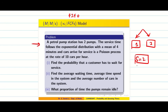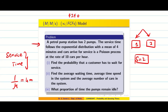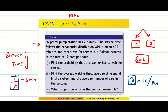The service time follows an exponential distribution with a mean of 4 minutes, so 1/μ = 4 minutes. The arrival follows a Poisson process with rate 10 cars per hour, so λ = 10 per hour. When we say service time it is 1/μ, and when we say arrival rate it is λ.